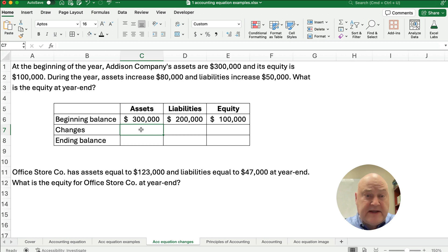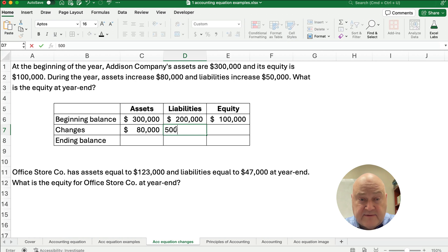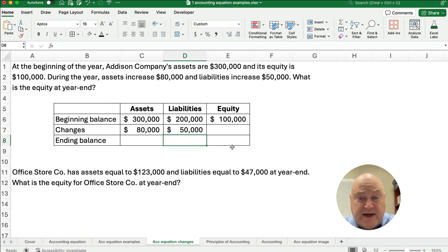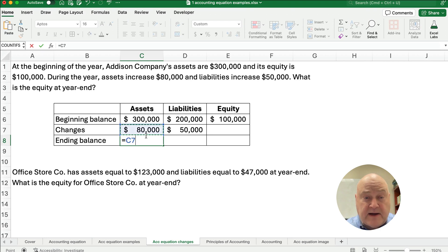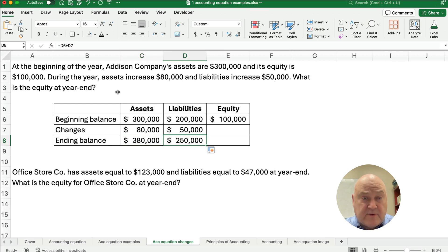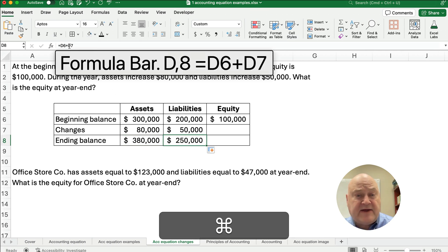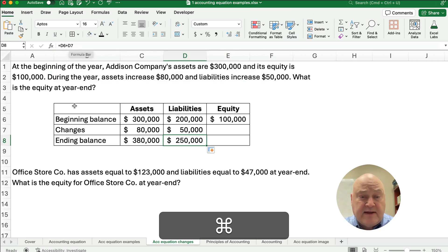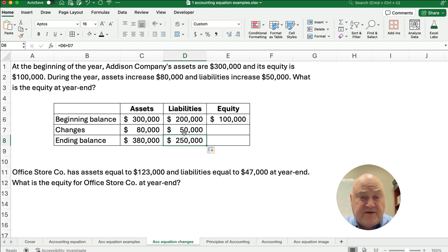During the year, assets go up — increase 80,000 — and liabilities increase by 50,000. What is equity at year end? So what we're trying to figure out is the ending balance of equity at the end of the year. Our beginning balance plus the changes of positive 80 means our ending assets are 380,000. For ending liabilities, we can just copy this across — I'm going to type in the formula D6 plus D7 — so liabilities of 200 plus 50 is 250,000.